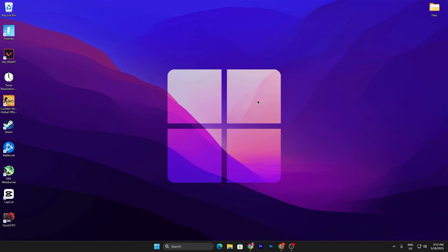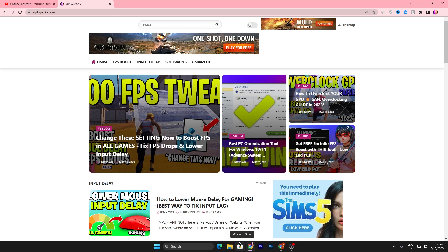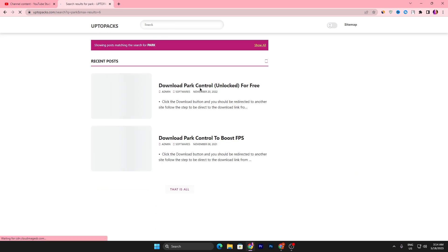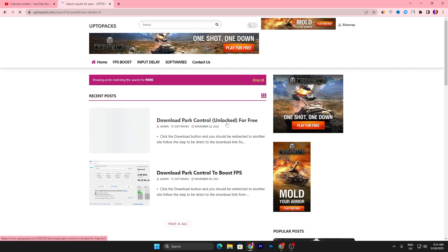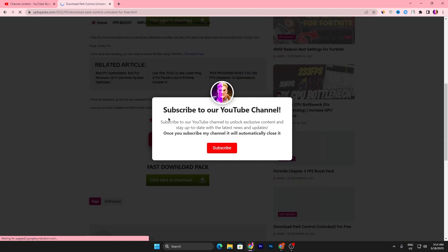In the next step, the main reason you are getting low GPU usage is CPU capping or CPU bottlenecking. To fix that, you need to download a tool called Park Control. The link is available in the description. Open that link and it will take you to the website — search for Park Control and find the Park Control Unlocker for free.